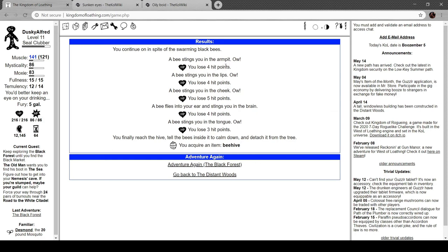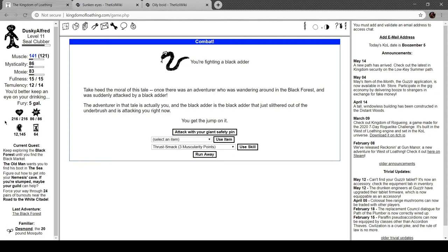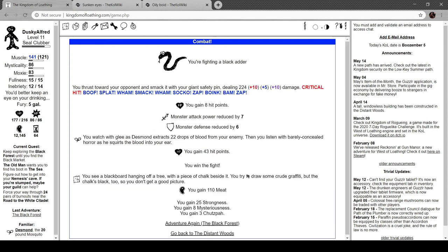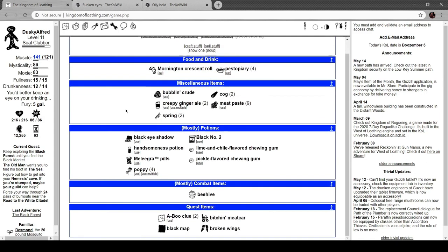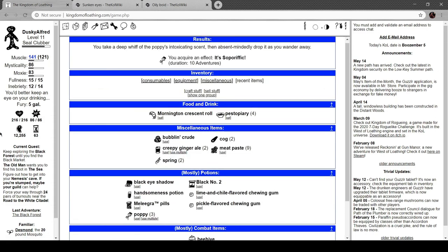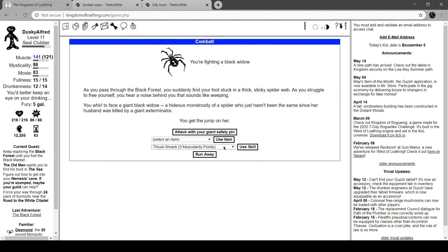Another black... a black adder. Take heed to the moral of this tale. Once there was an adventurer wandering around in the black forest, who was suddenly attacked by a black adder. The adventurer in that tale is actually you, and the black adder is the black adder that's still in the underbrush and is attacking you right now. This is a reference to the show Black Adder, by the way. It bites you in the leg. The pain is very bad indeed. See a blackboard hanging off a tree with a side of chalk beside it. Try to draw some crude graffiti, but the chalk's black too, so you don't get a good picture. Beehive. It's full of bees. This is a hive filled with angry, but currently sleeping bees. It must be popular, generating a whole lot of buzz. Oh, whatever. Back to the black forest.